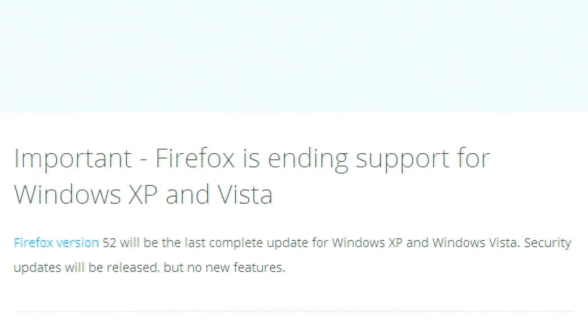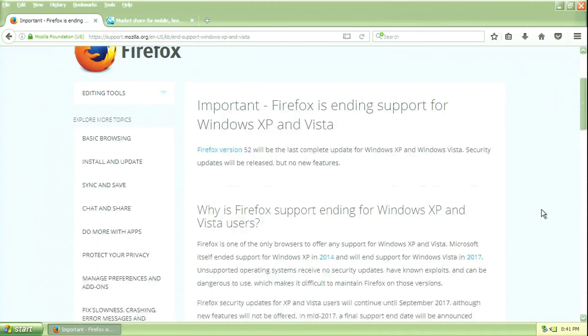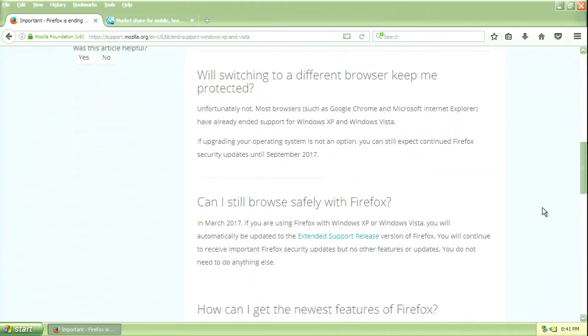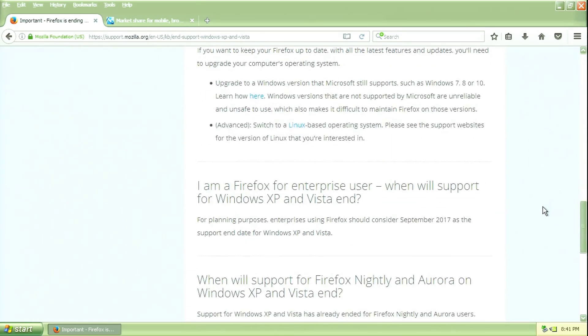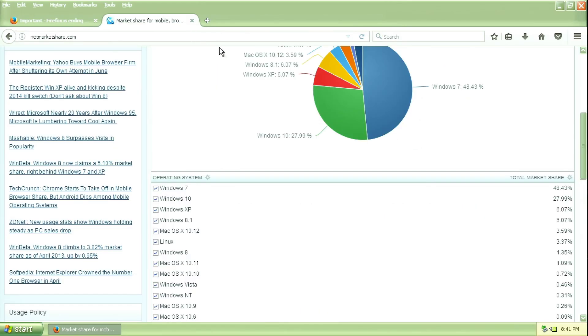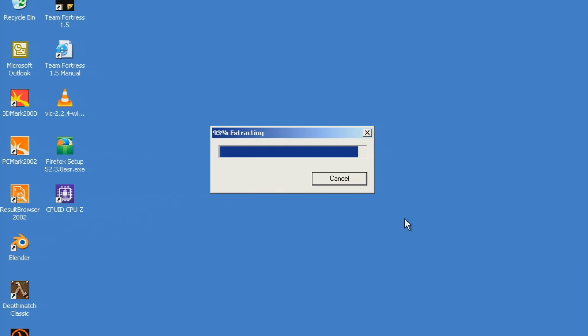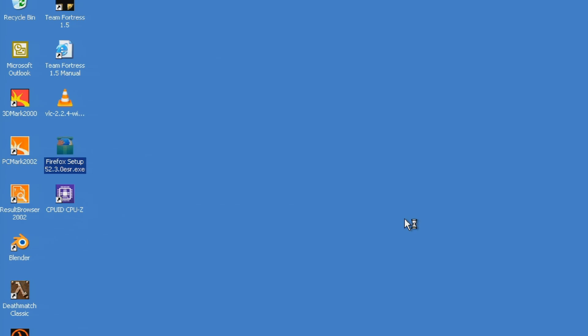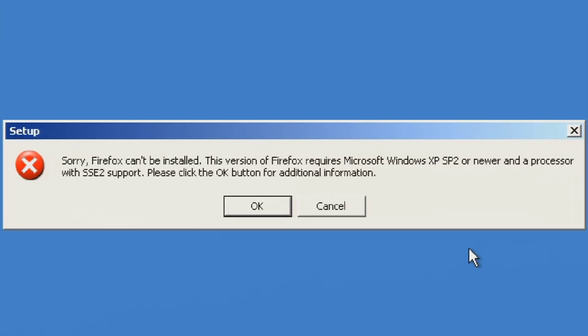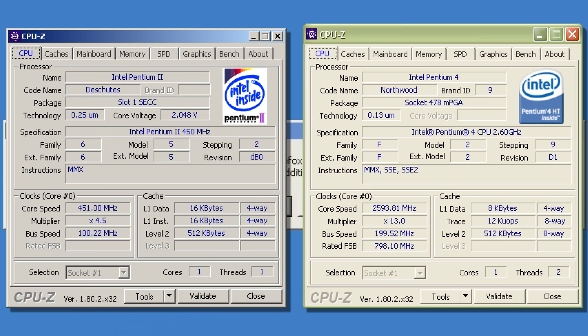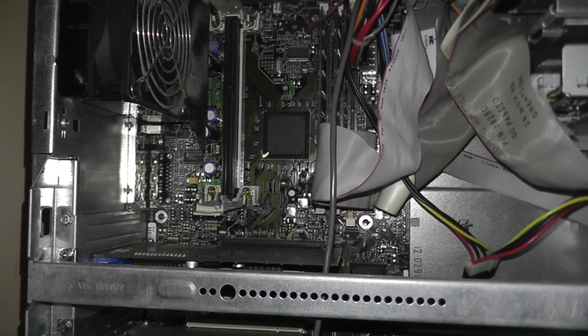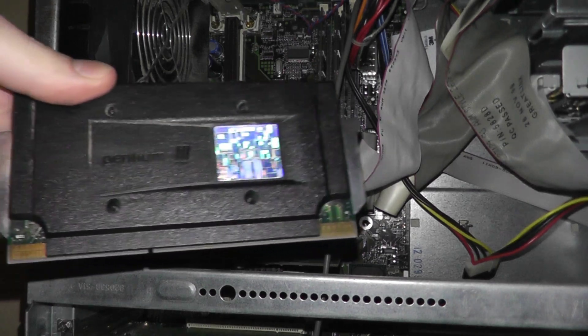Even though Windows XP is compatible with an extensive range of software due to its long lifespan and popularity, some more recent programs may demand newer CPU instruction sets like SSE or SSE2, which are not present in the Pentium 2.